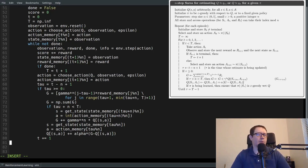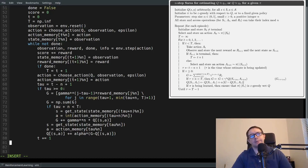But then we run into a problem. The problem is: let me just show it to you.